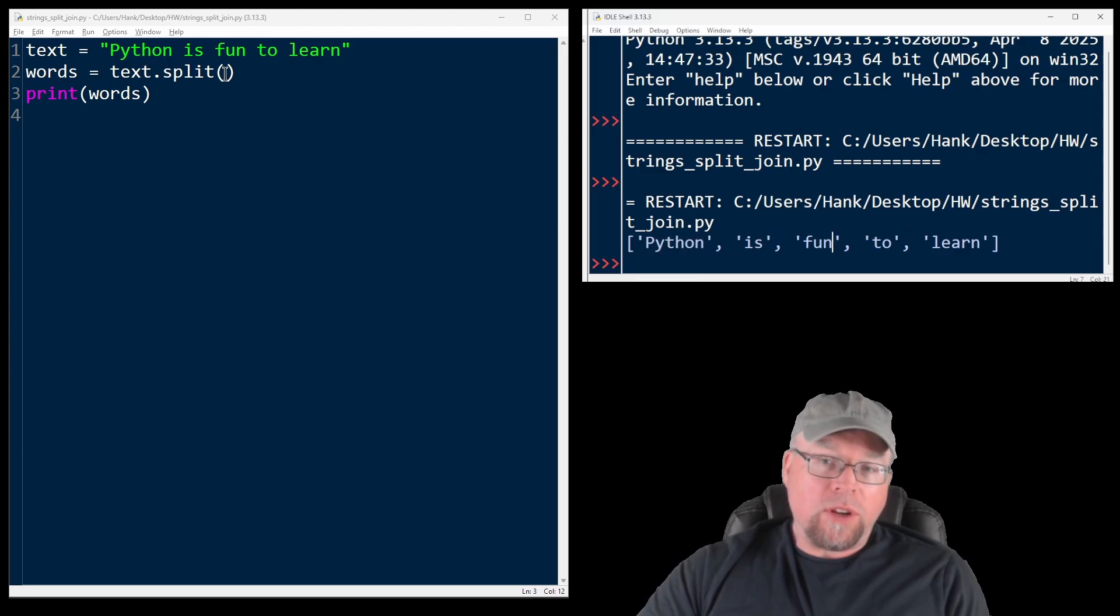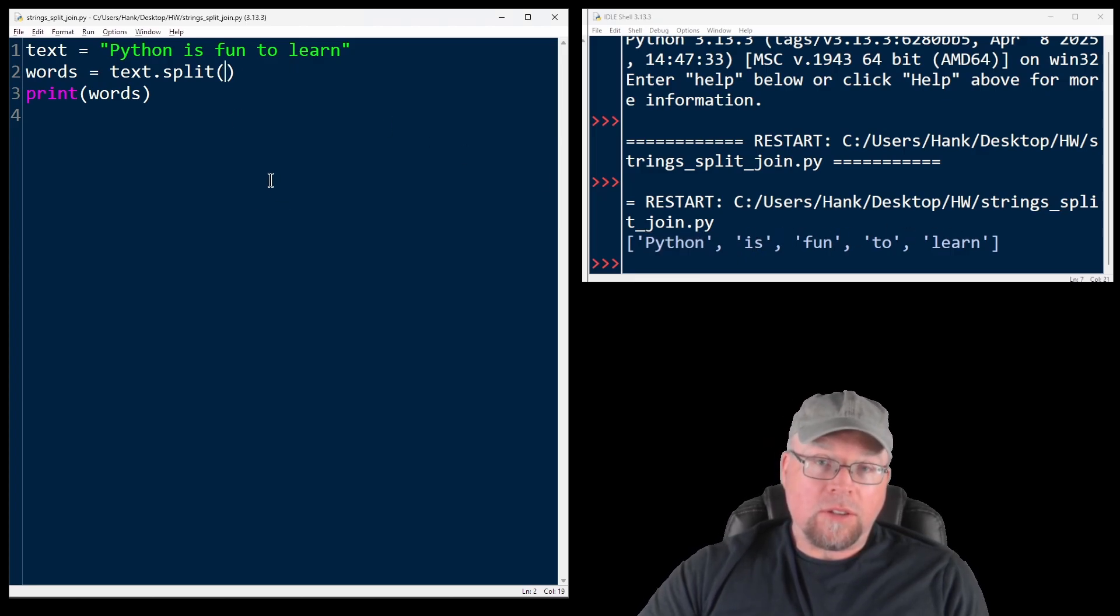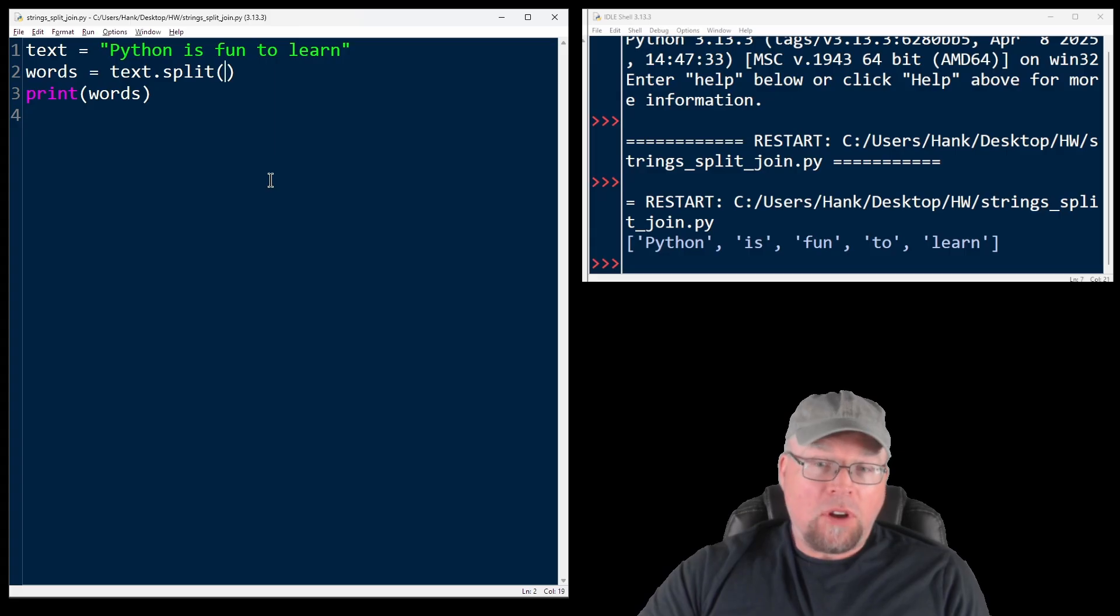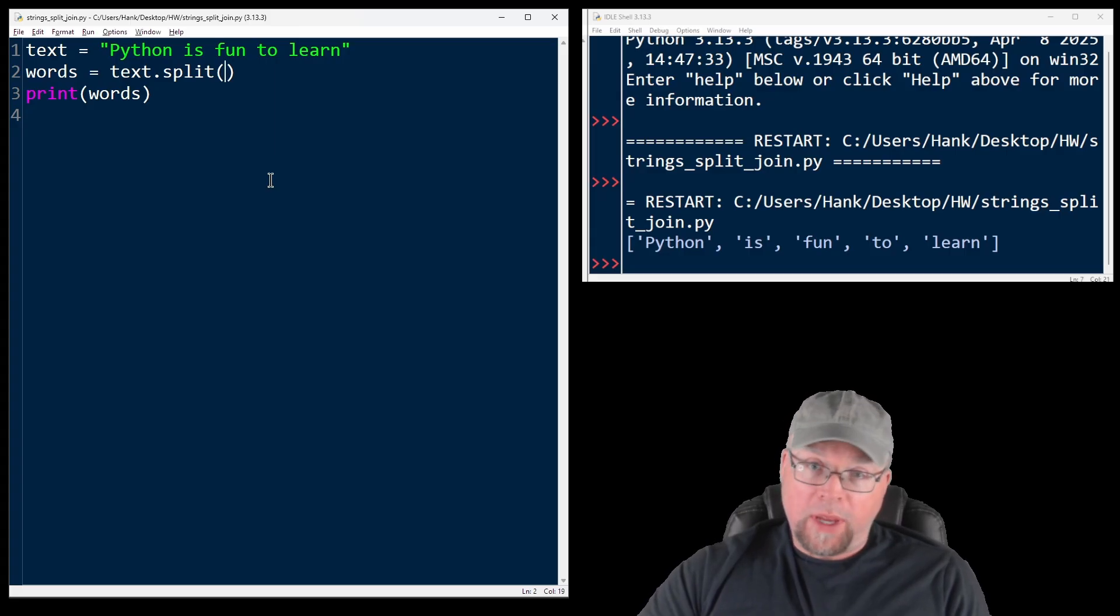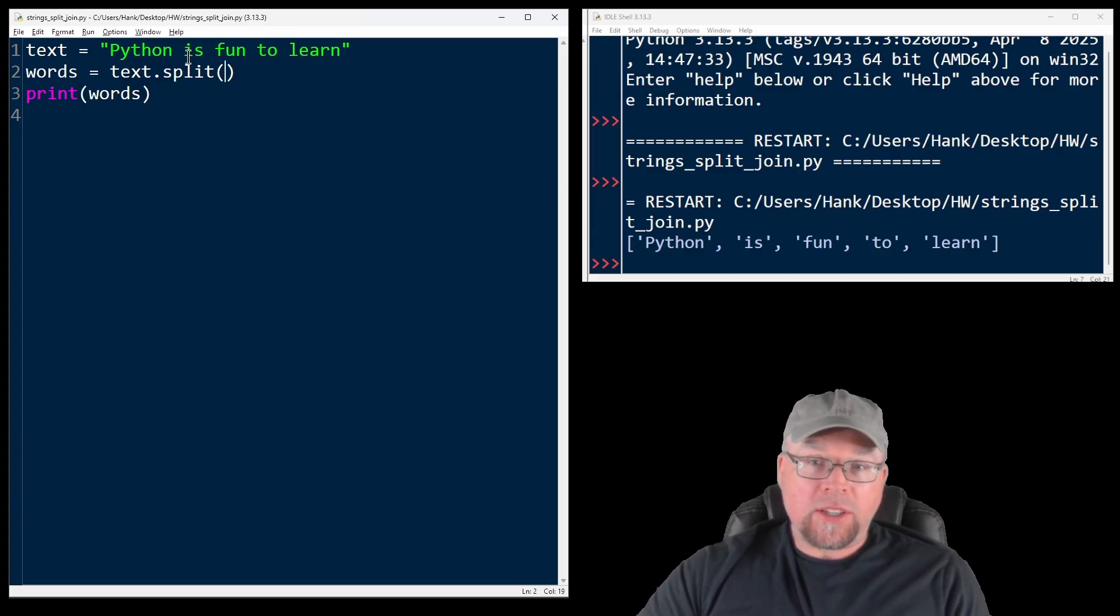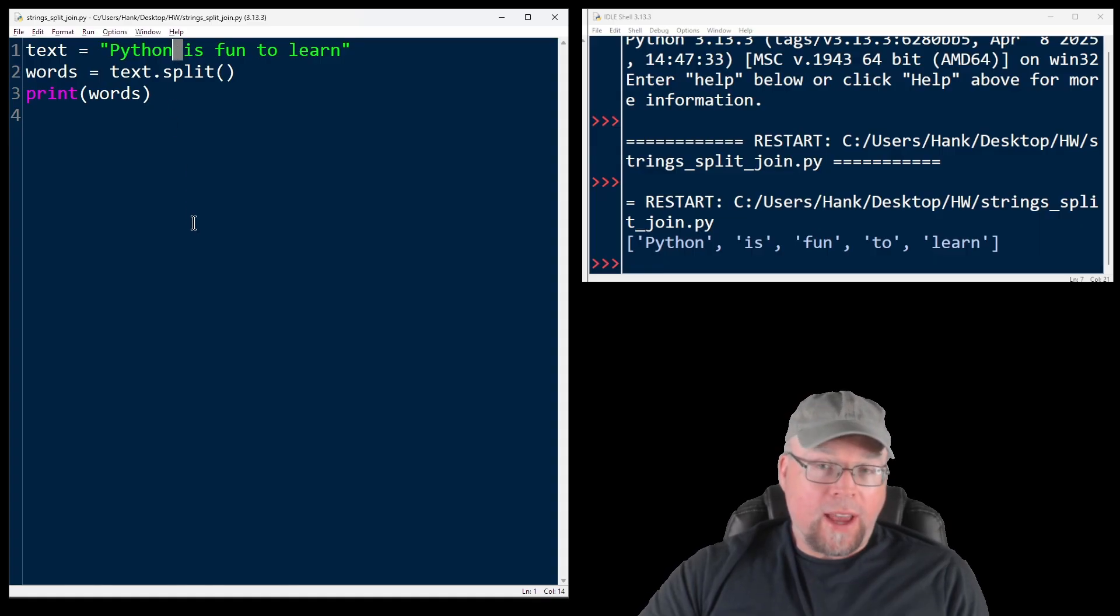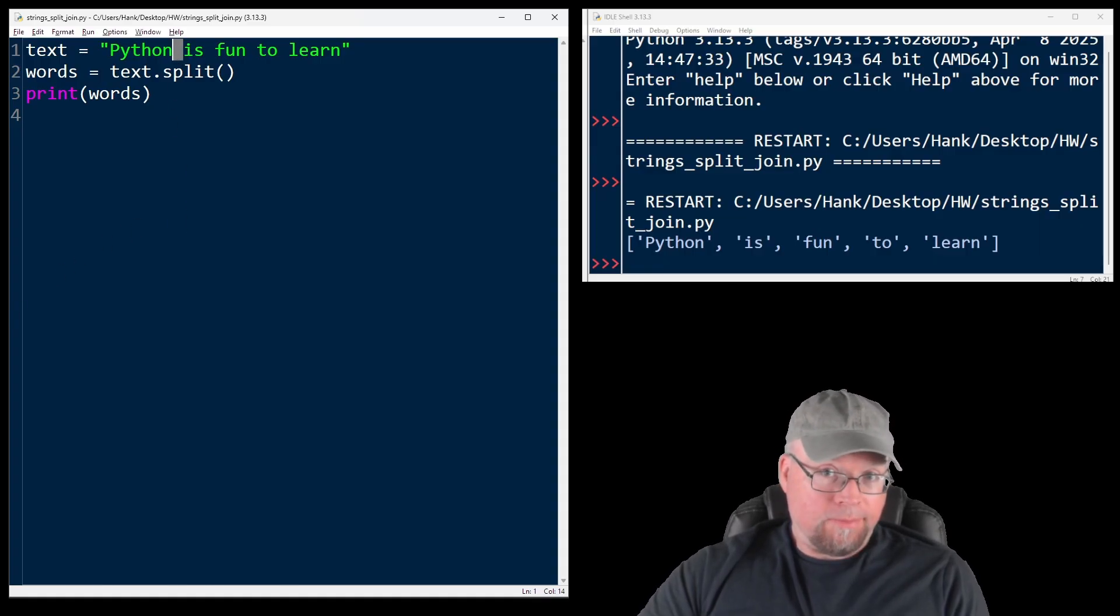If we don't pass any arguments to the split method, then by default, split will separate based off of white space. So that could just be space character, like in this example, or a tab character or a new line character.